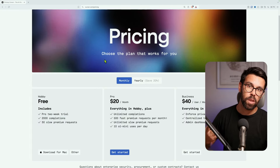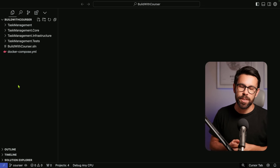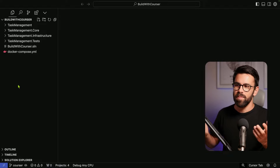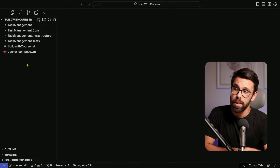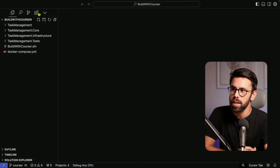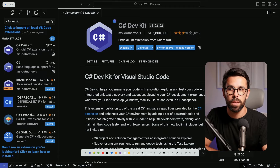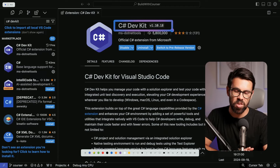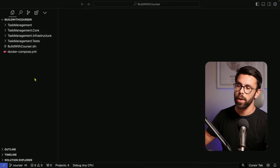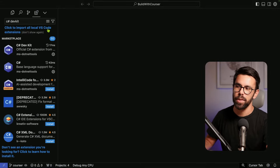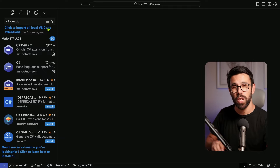Welcome to Cursor — as you can see it looks just like VS Code. The only thing I've done so far, besides opening a project, is install the .NET tools, specifically the C# Dev Kit. If you normally use other extensions in your VS Code projects, you can bring them into Cursor as well, since it gives you access to the existing VS Code extension marketplace.